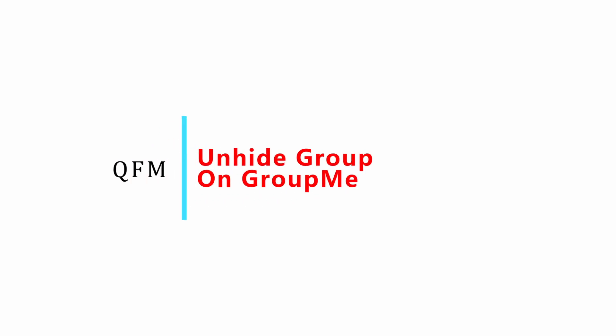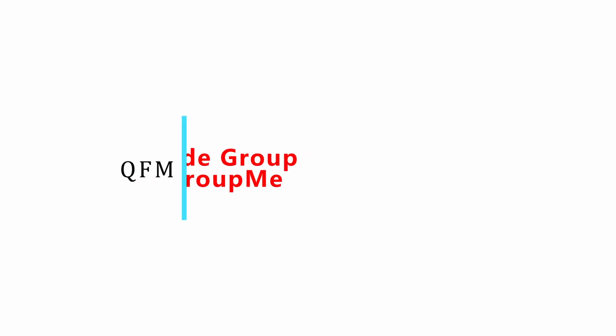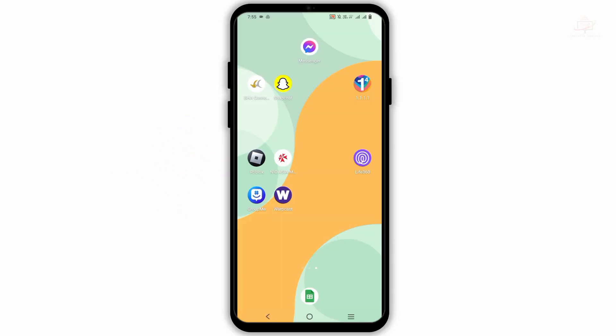How to unhide the groups on your GroupMe. Hey guys, let's get started.